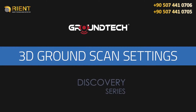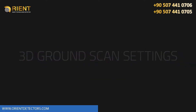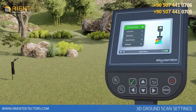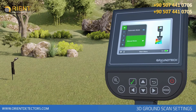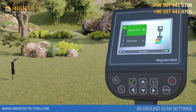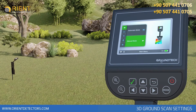3D Ground Scan Settings. 3D Ground Scanning allows you to create 3D graphs based on whether you can scan a specific area. There are two options in the ground scanning function: automatic and manual. You do not need to press any button in automatic scanning for each number of signal pulses entered, and you need to press the Start button for each signal in manual scanning.